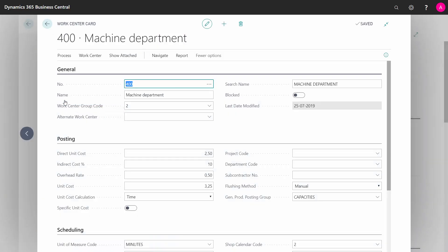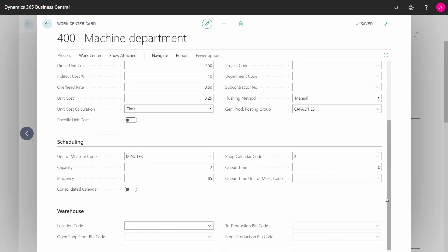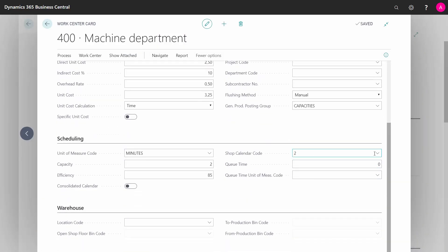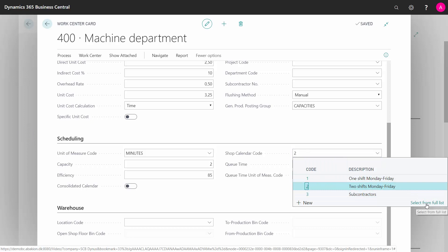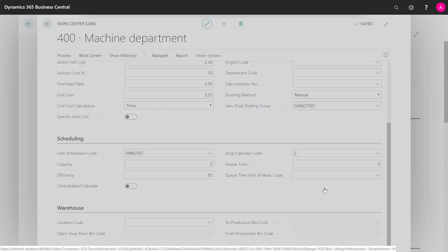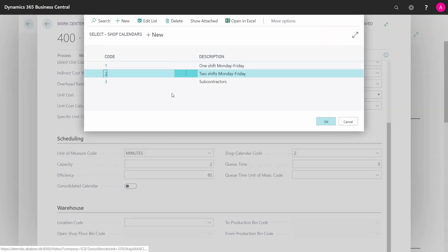If I go into my machine department, for instance, I can see down here it's on the shop calendar—it's a two shift Monday to Friday that we have defined, and that's defined in the shop calendar code.